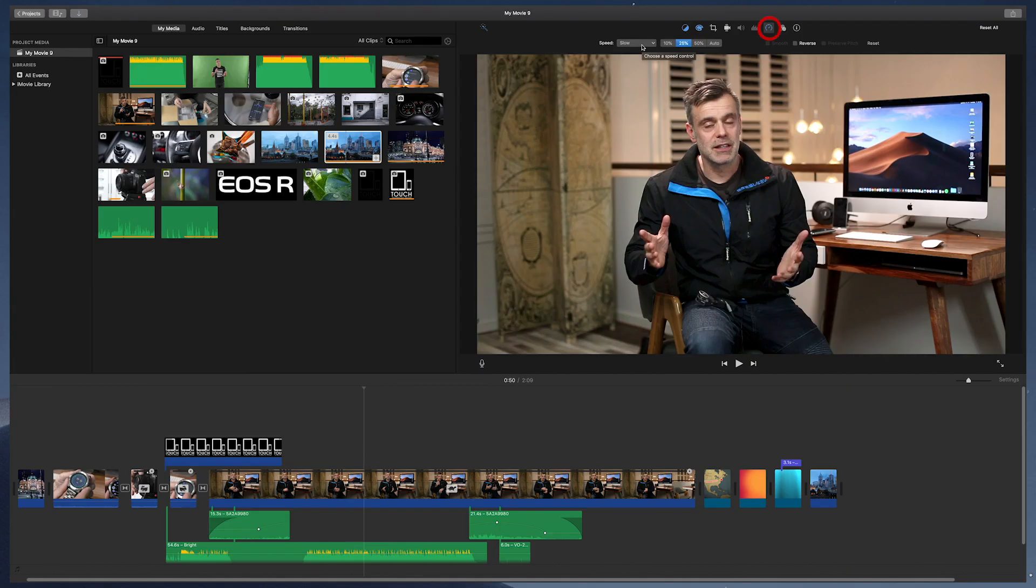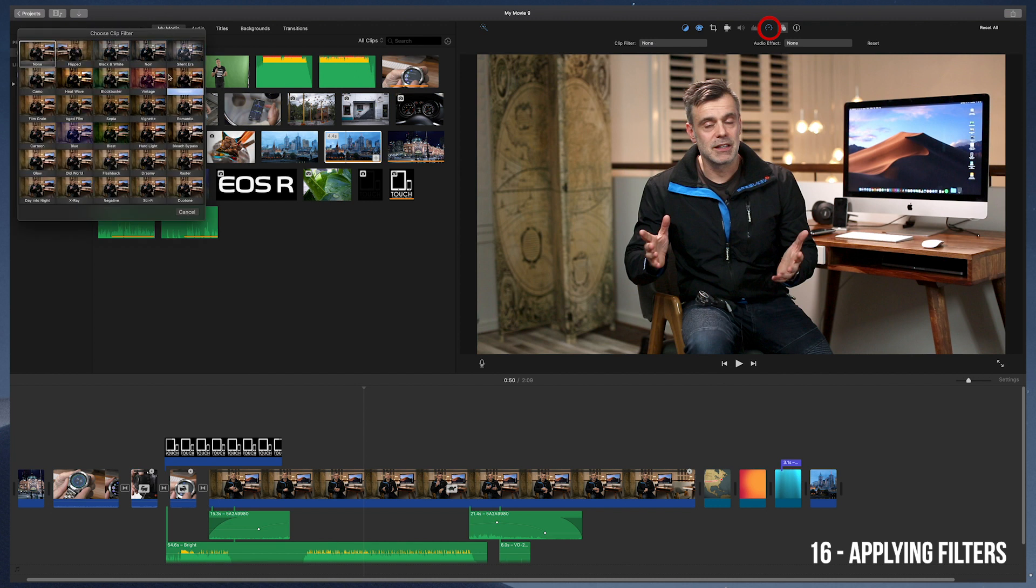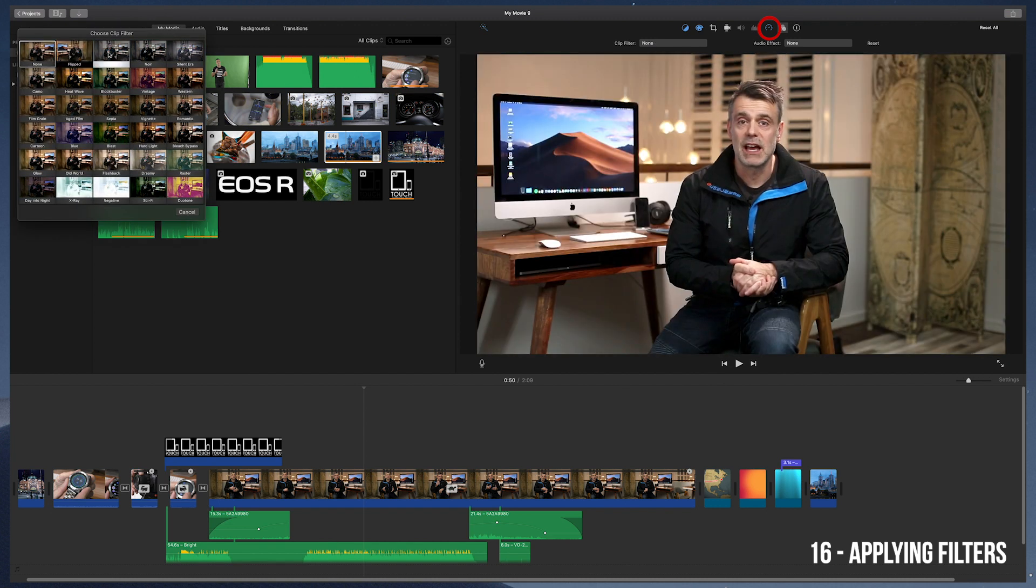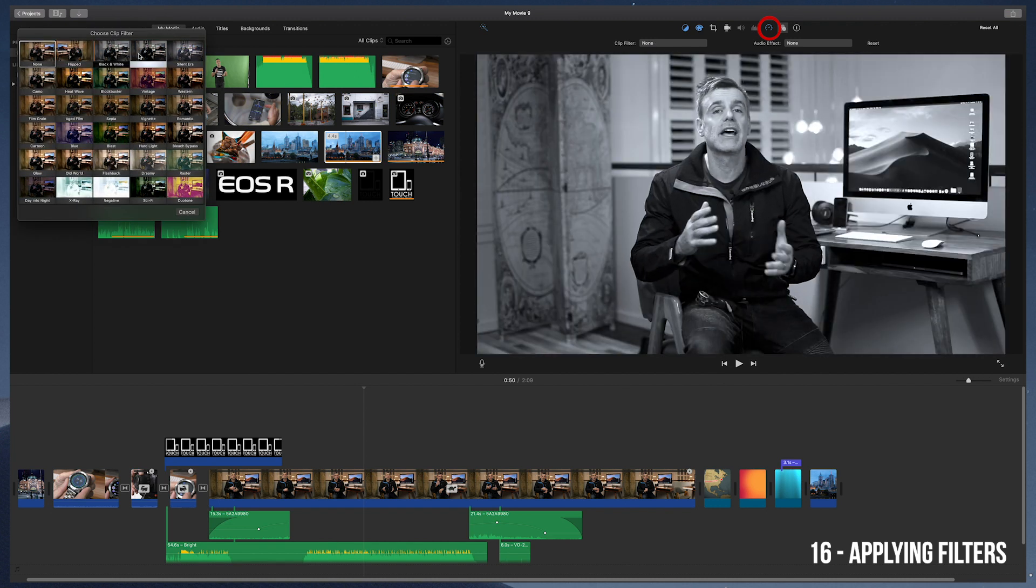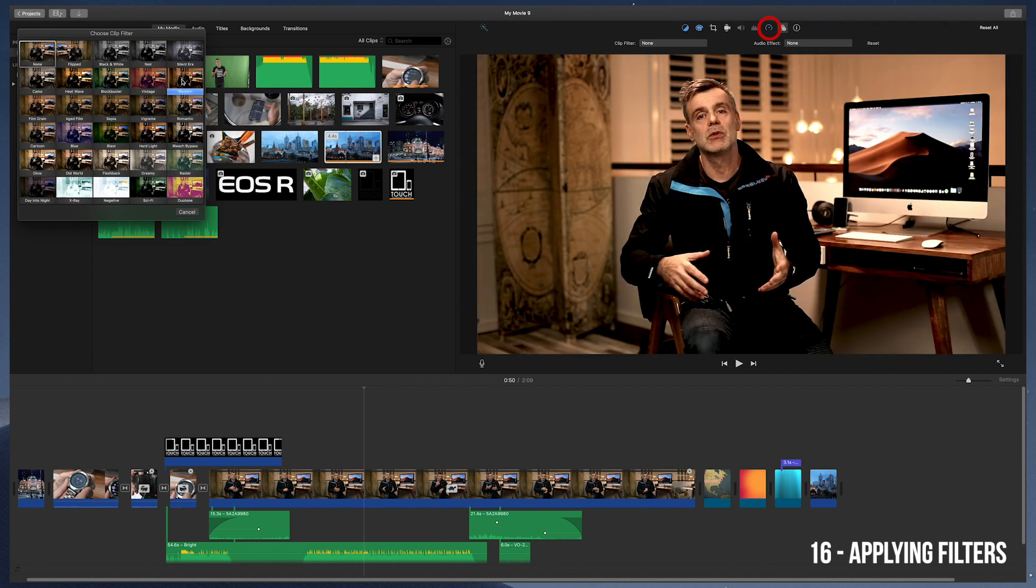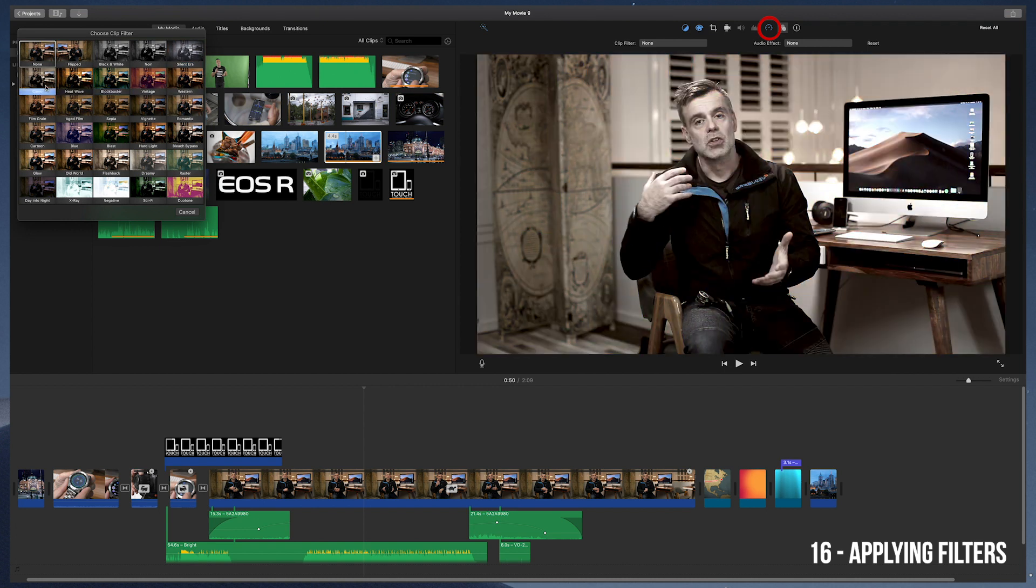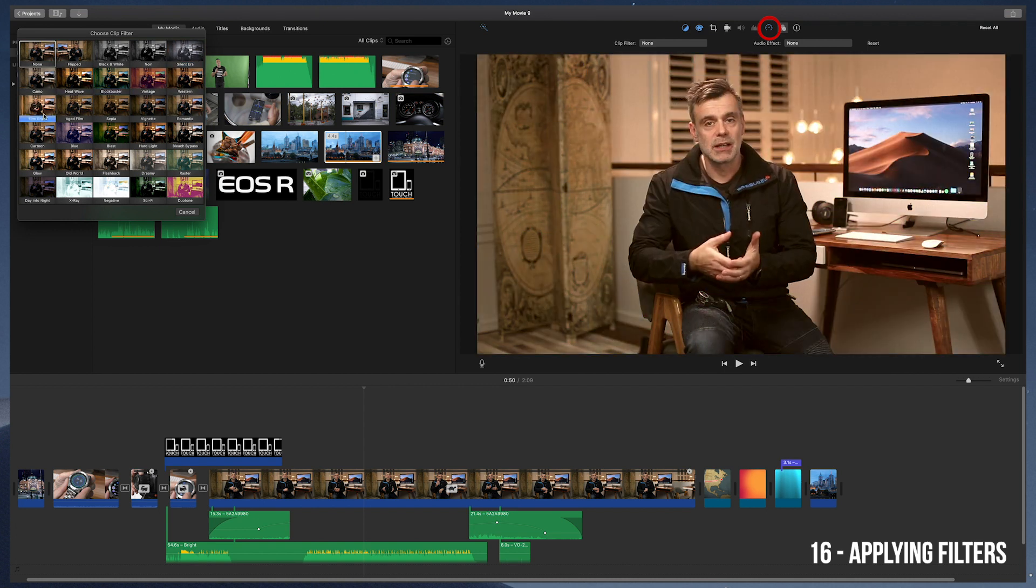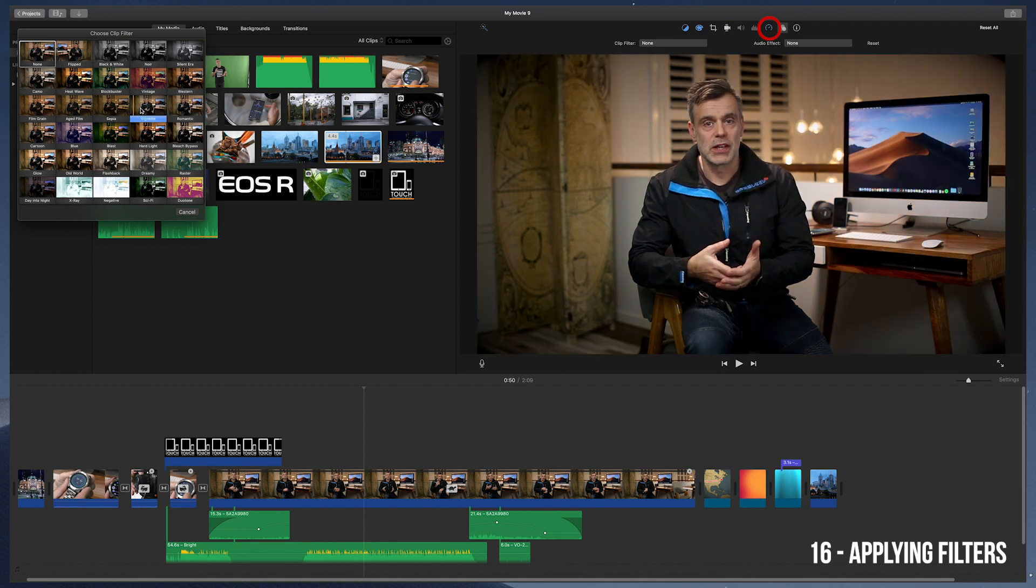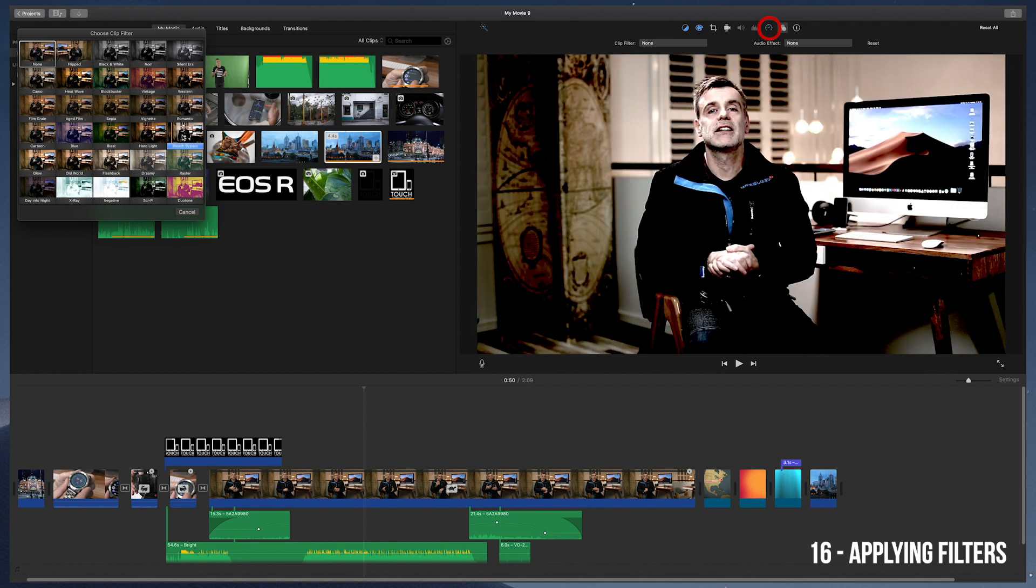Next up is the clip filter, which lets you apply Instagram-like effects to your video to change the look and feel completely. For example, there's a black and white filter, film grain, hard light, old world, x-ray, sci-fi, and more. And there's even a flip filter that lets you flip your clip horizontally for a mirrored effect.